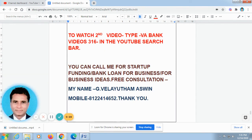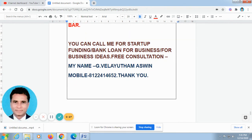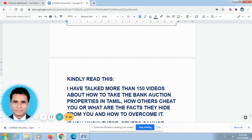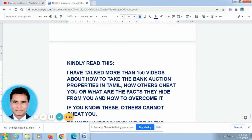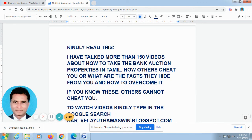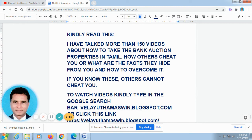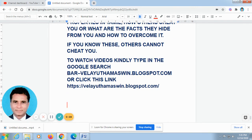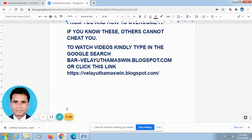My name is Vela. My phone number is 8122-414652 — I have given this below this video. I have talked about more than 150 videos on how to take bank auction properties in Tamil. If you know these, others cannot cheat you. To watch the videos, kindly type in Google search: velaitemachine.blogspot.com, or click the link I have provided. Thank you very much.